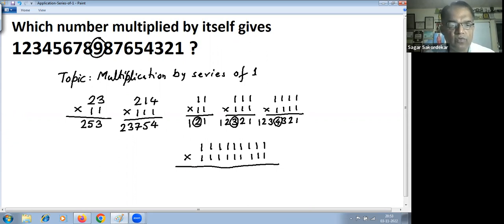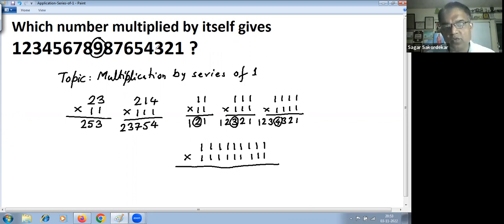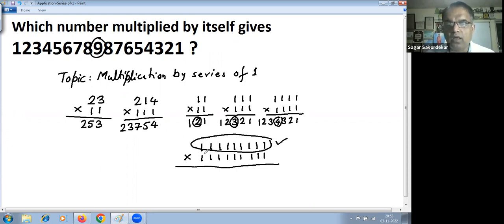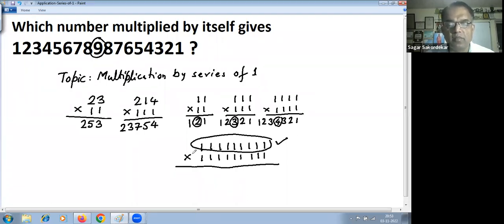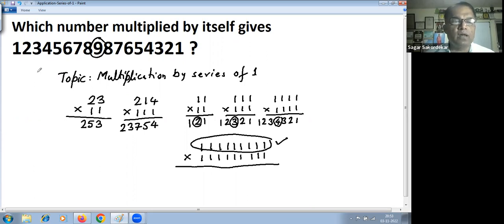So the answer to the question — which number multiplied by itself gives 1 2 3 4 5 6 7 8 9 8 7 6 5 4 3 2 1 — is 111111111, that is, the number with nine ones. Nine ones multiplied by nine ones gives that answer. Thank you.